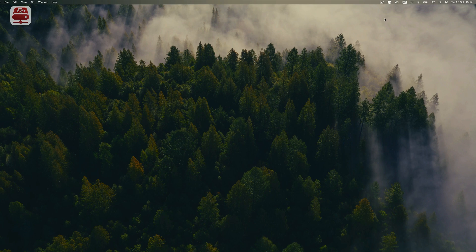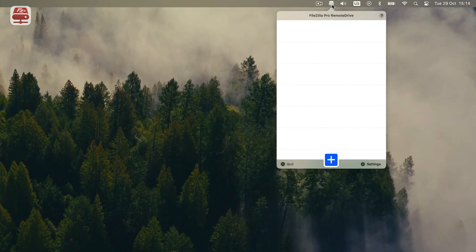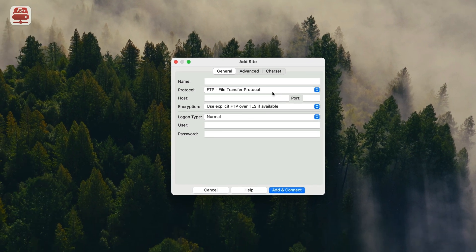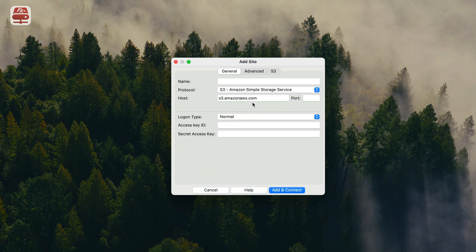Start by opening FileZilla Pro Remote Drive. If it's already active, you'll find the icon in the top bar. Otherwise, open the App Store app and launch it from there. Click on Plus Add Server to begin creating a new connection. Choose the connection type from the drop-down menu and select S3 Amazon Simple Storage Service. You can name the connection for easy reference, or skip it to let Remote Drive name it automatically.